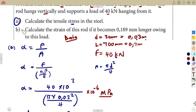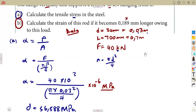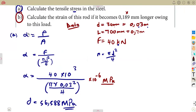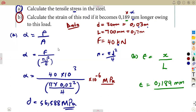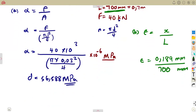Next, calculate the strain of the rod if it becomes 0.189 mm longer owing to the applied load. There is an extension (change in length) of 0.189 mm. Strain = change in length ÷ original length = 0.189 mm ÷ 700 mm = 0.00027. Both values are kept in millimeters so the units cancel.